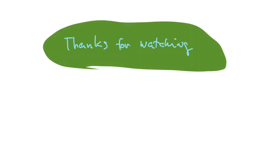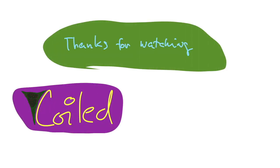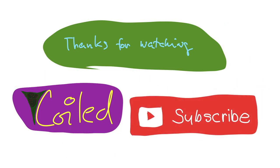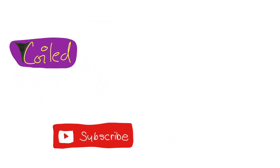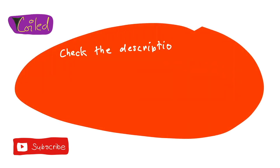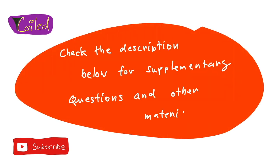So thanks for watching, and don't forget to subscribe and ring that bell. And as always, check the description below for supplementary questions and other materials.